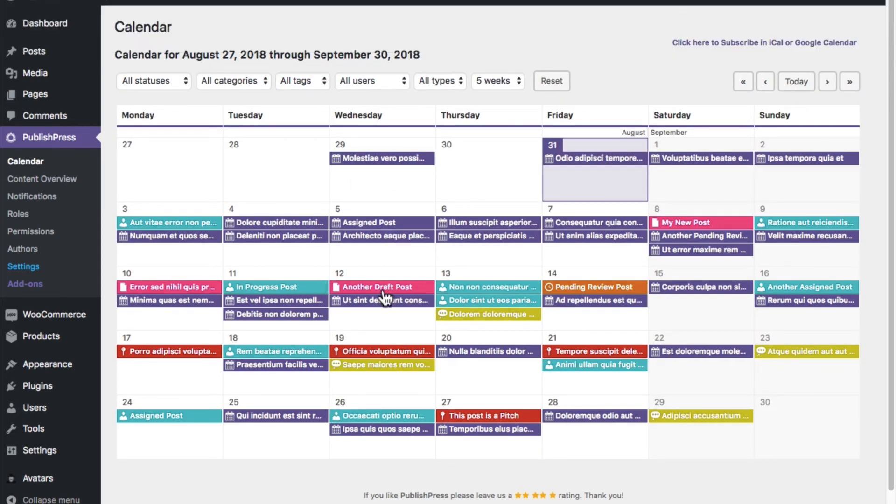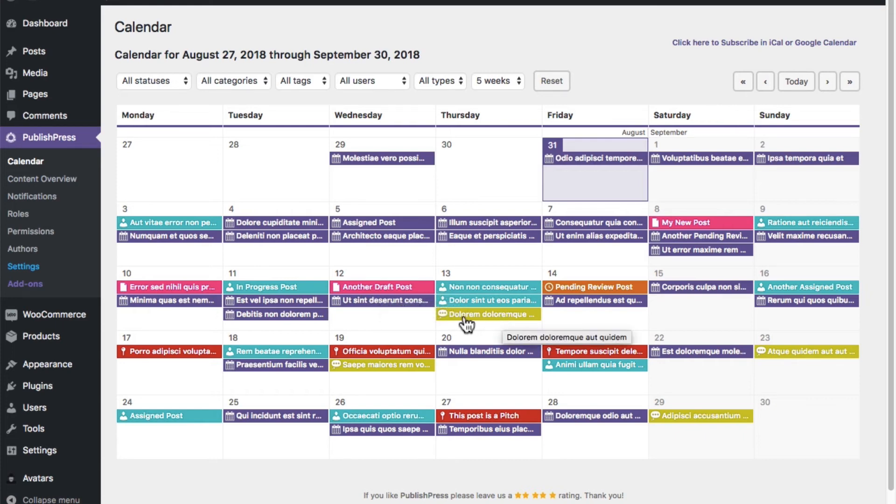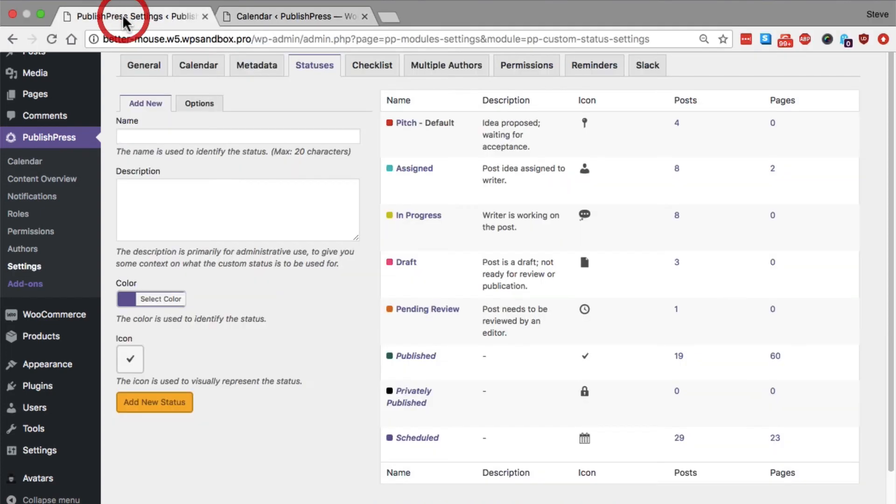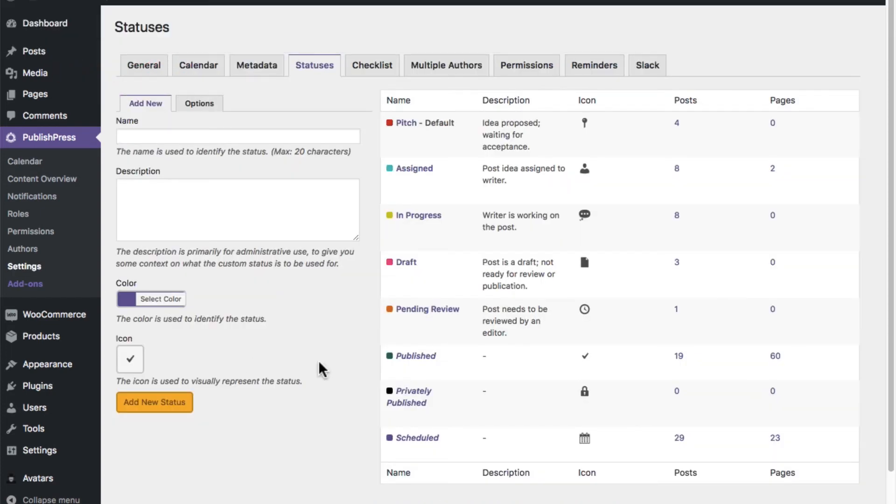We have pink, this is going to be a draft post. We have yellow, which is in progress. And you can customize these for your own ends as well.